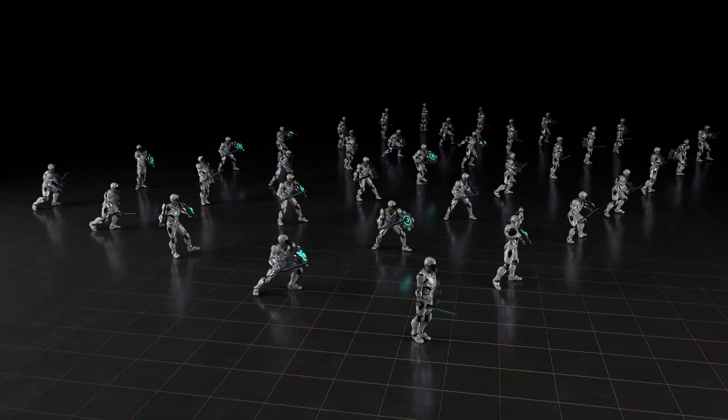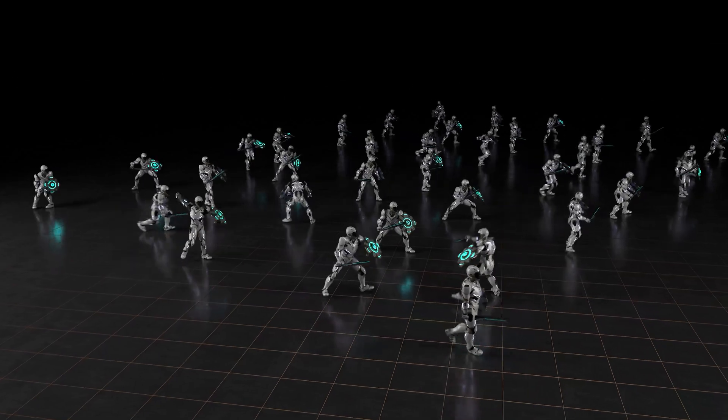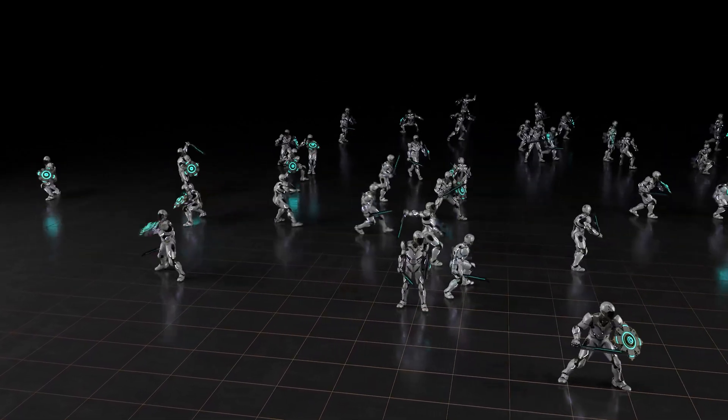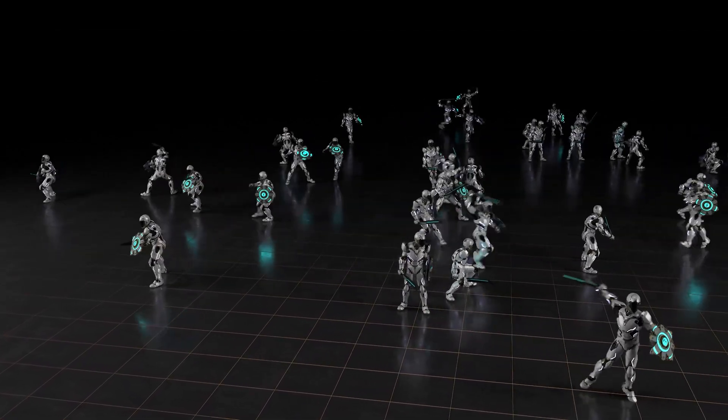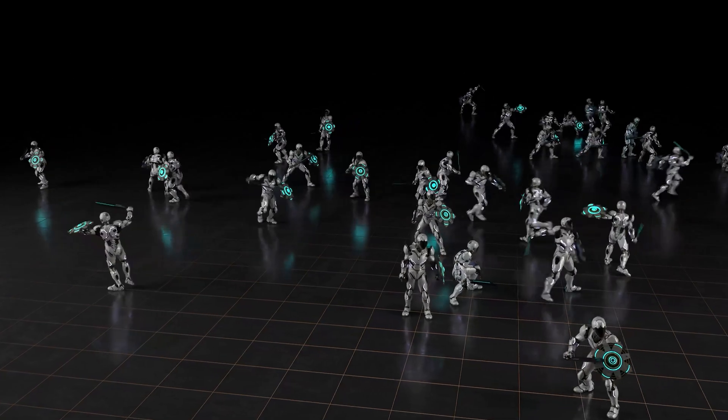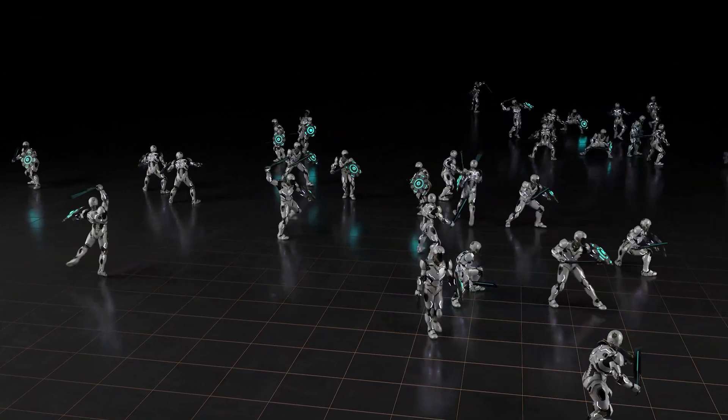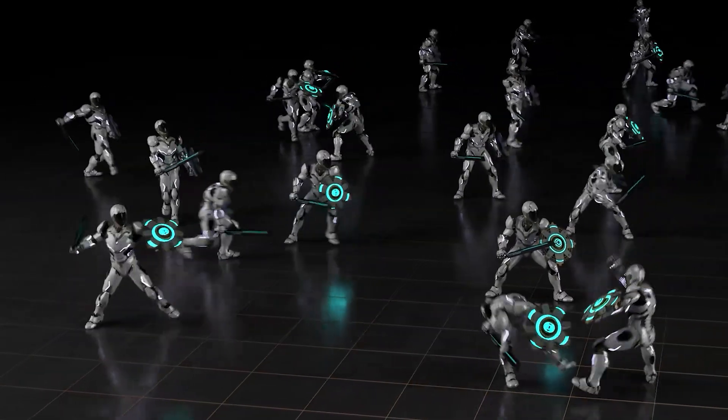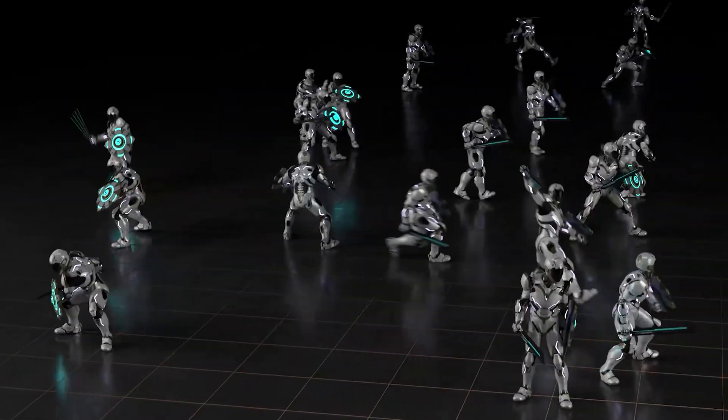Our character is put through an intense training regimen for 10 years in simulation. Thanks to NVIDIA's massively parallel GPU simulator, this just takes 3 days of real-world time.